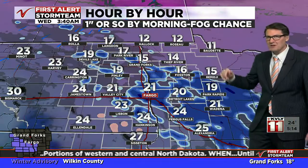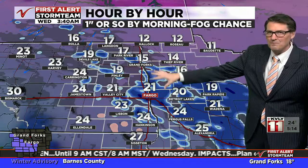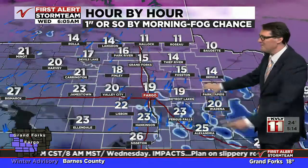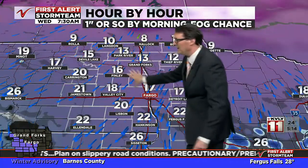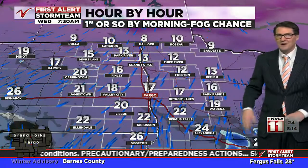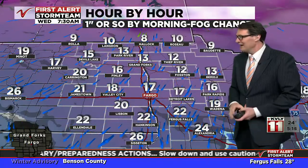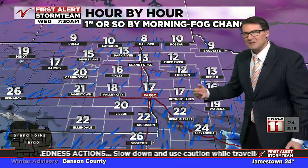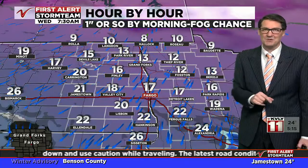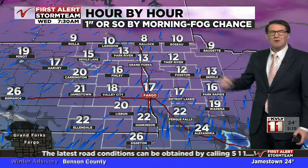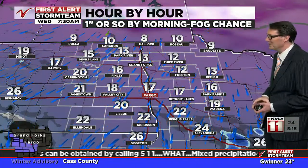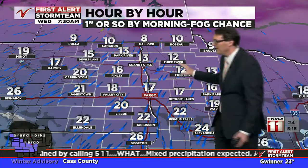Most areas will see an inch or so of snow. Some of you could have some ice — the best chance of that will be down south. Take it slow. As we advance this into the morning hours around 7:30, most of the snow is out of here, but you still may have some slippery conditions setting up as you sleep. So take it easy. The lower chance of anything too slippery will be in the far northern communities along and north of Highway 200.